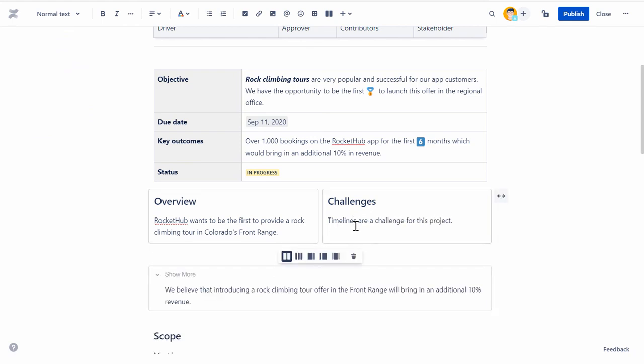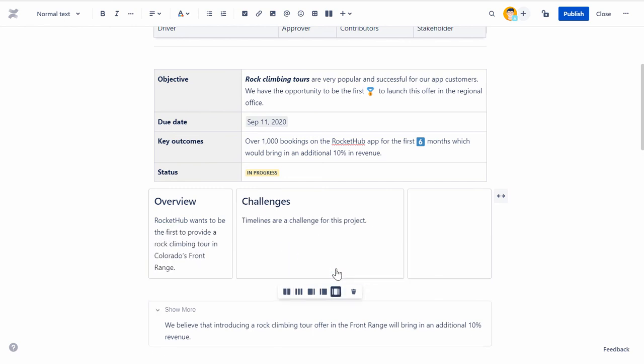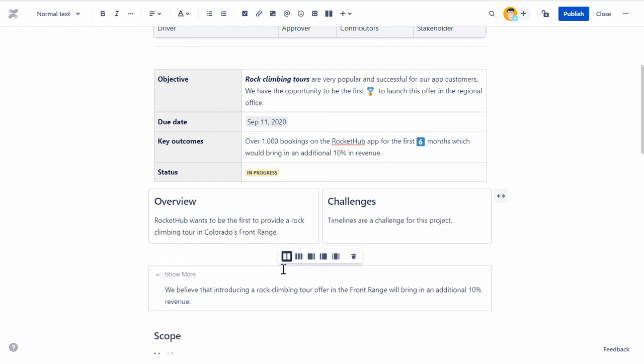You can easily switch between the options. When you change the column layout, additional columns are added to the right, and when you change to a layout with fewer columns, the content moves to the left.